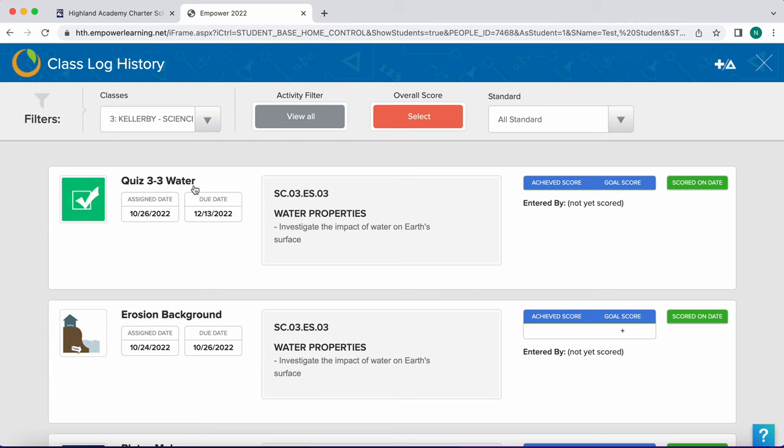You'll see the assignment name, the date it was assigned and the due date, the standard or standards attached to the assignment or activity, and any scores entered by a teacher.